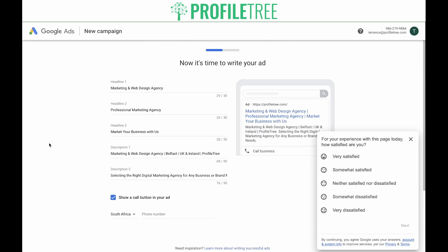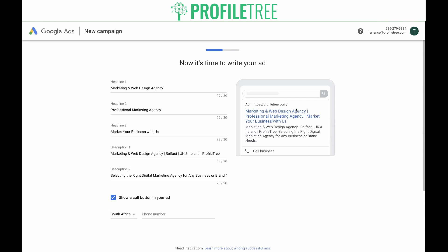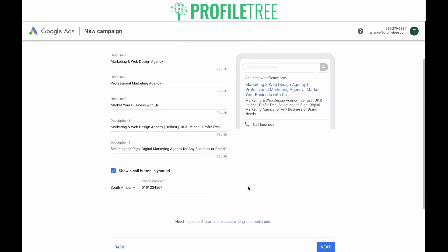Now it's time to write your first ad. Google has automatically generated an ad using its best practices based off of the scan of your website. Headlines one, two, and three are what Google suggests based off of the landing page you've inserted. The same applies for the two descriptions. You'll notice the character limit under each line — you're only allowed 30 characters in each headline and 90 characters in each description. Over here you'll see a preview of what people will see when they're shown your ad. If you'd like to add your phone number, you can do that here and it will show up underneath. If you're happy with the way this ad is laid out, scroll down and click Next.